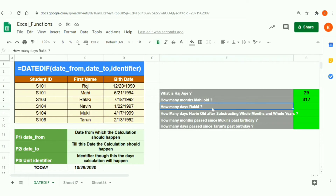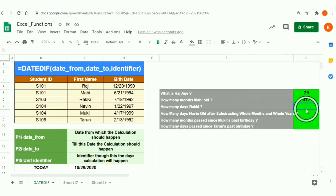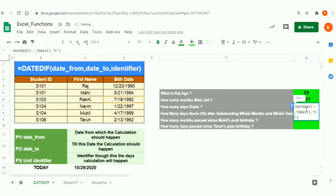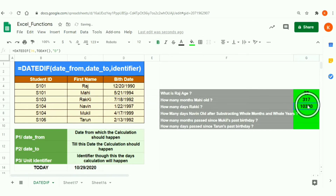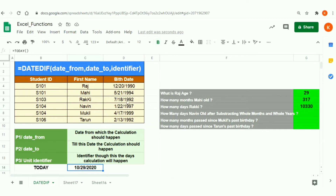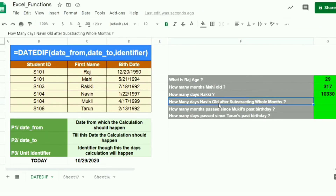The third scenario: how many days is Rocky old? This is a day-based calculation, not month or year. Copying the same formula and changing the identifier to 'D', the result is 10,330. So Rocky is 10,330 days old, calculated from his date of birth to today.